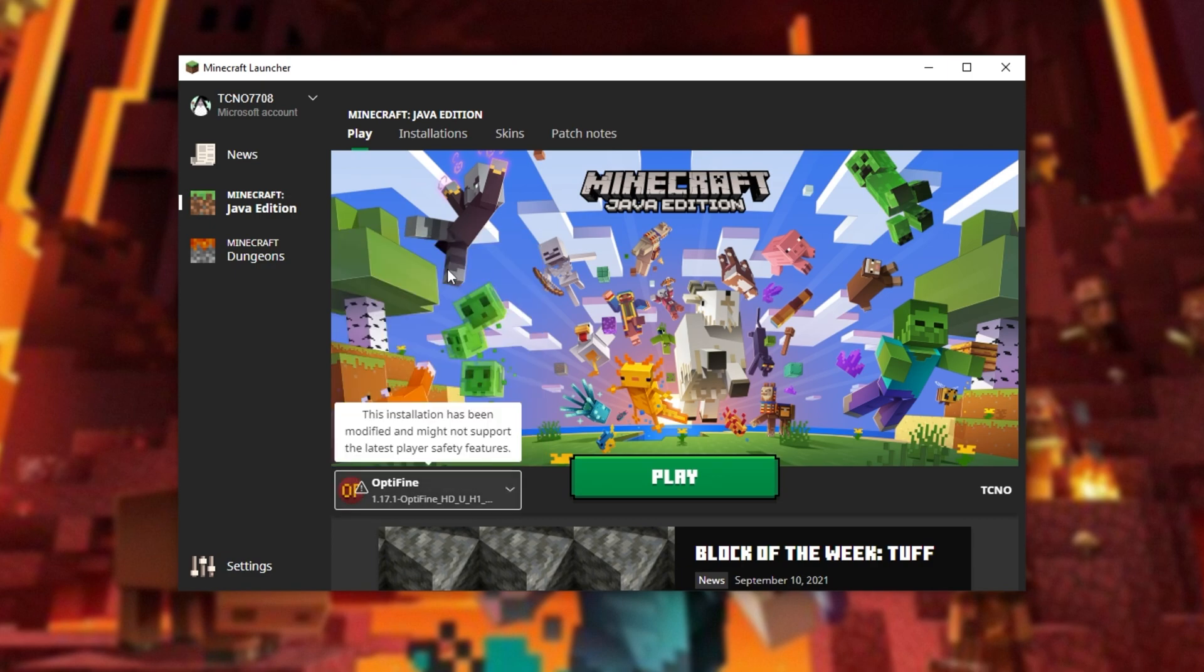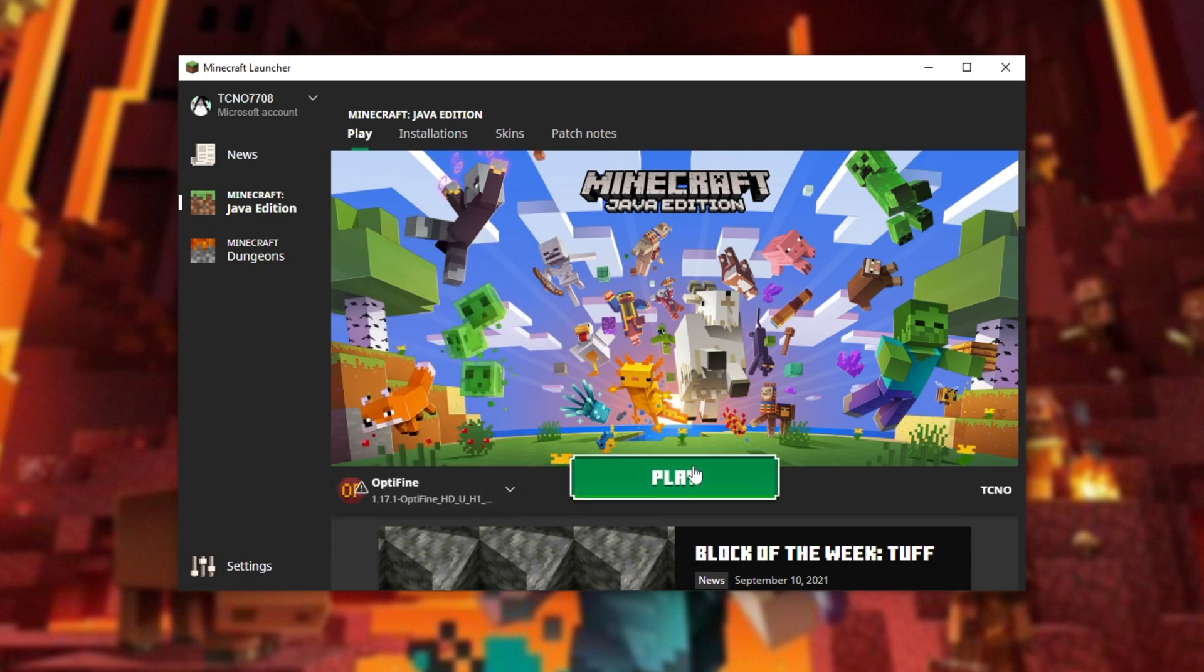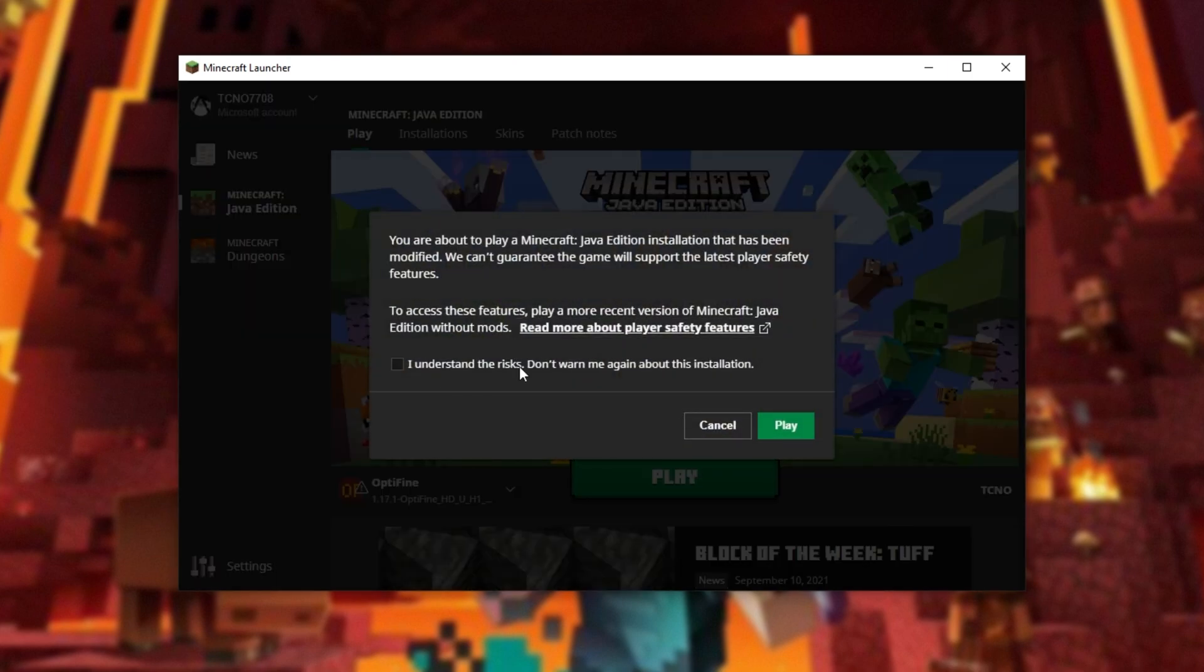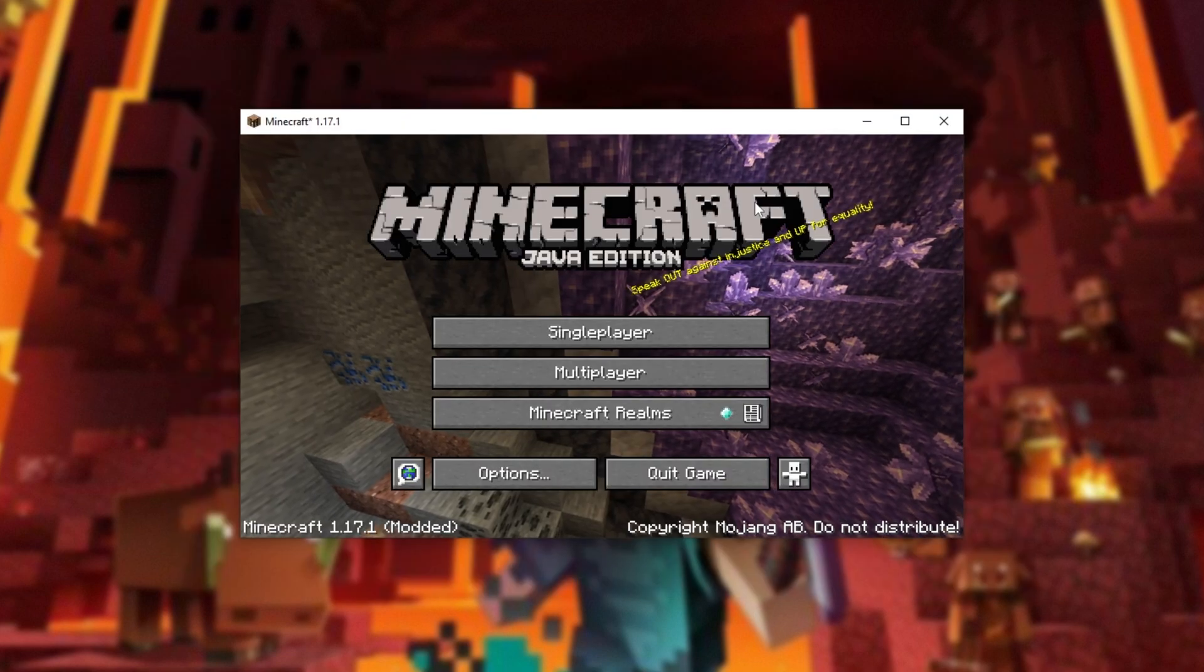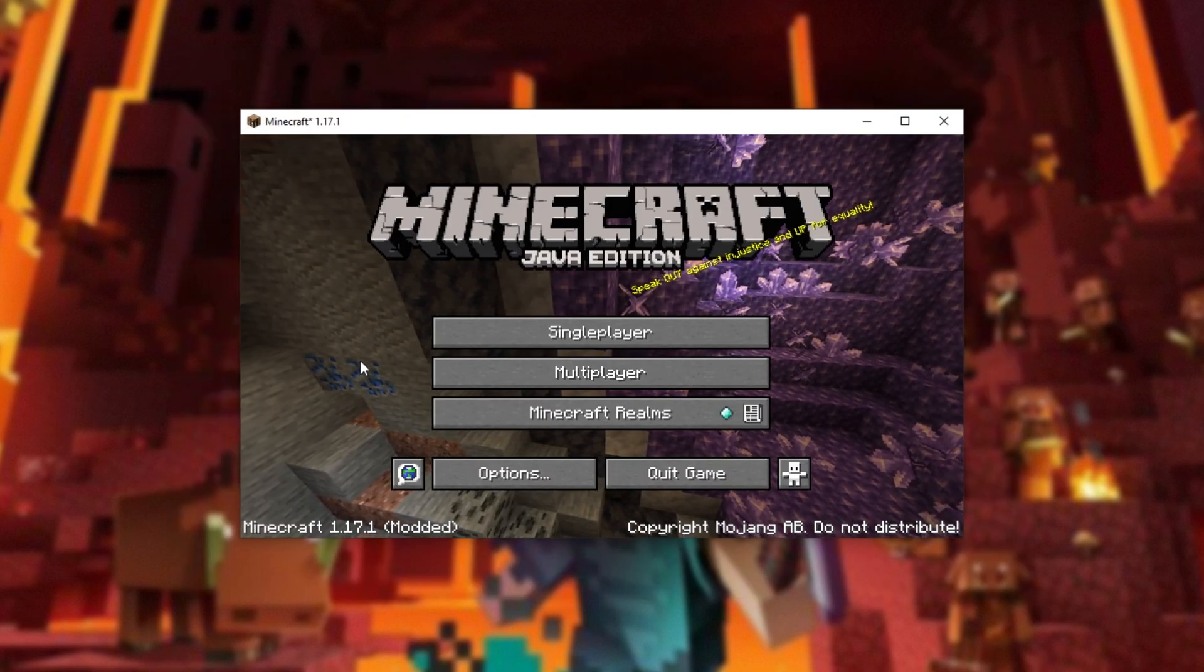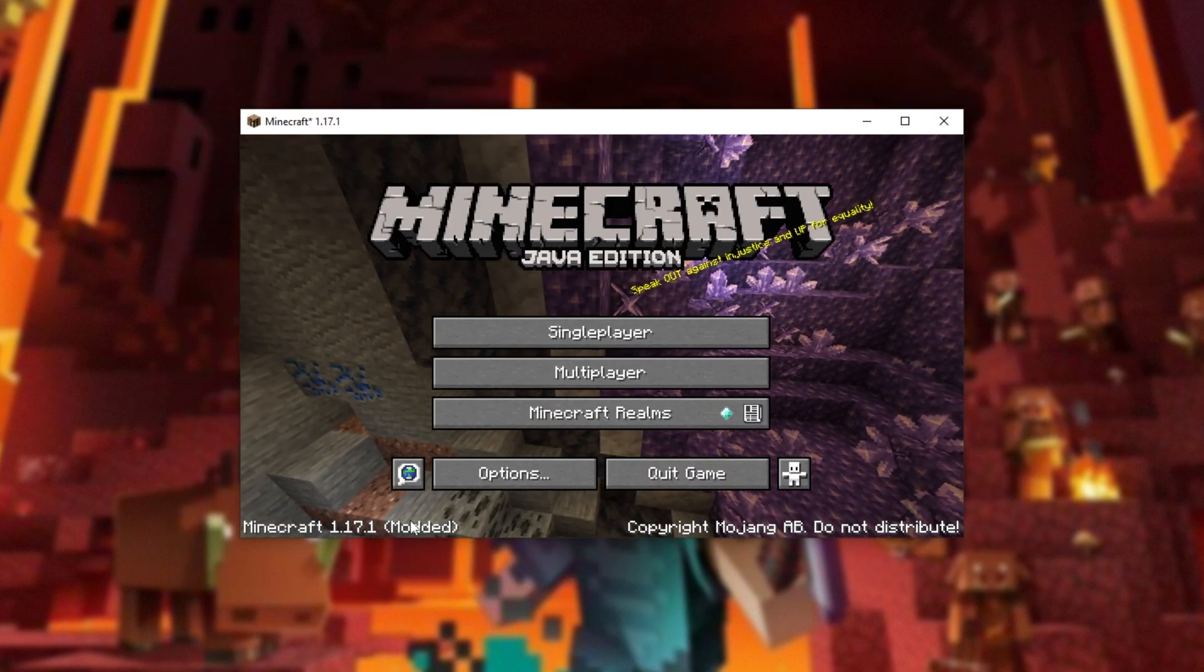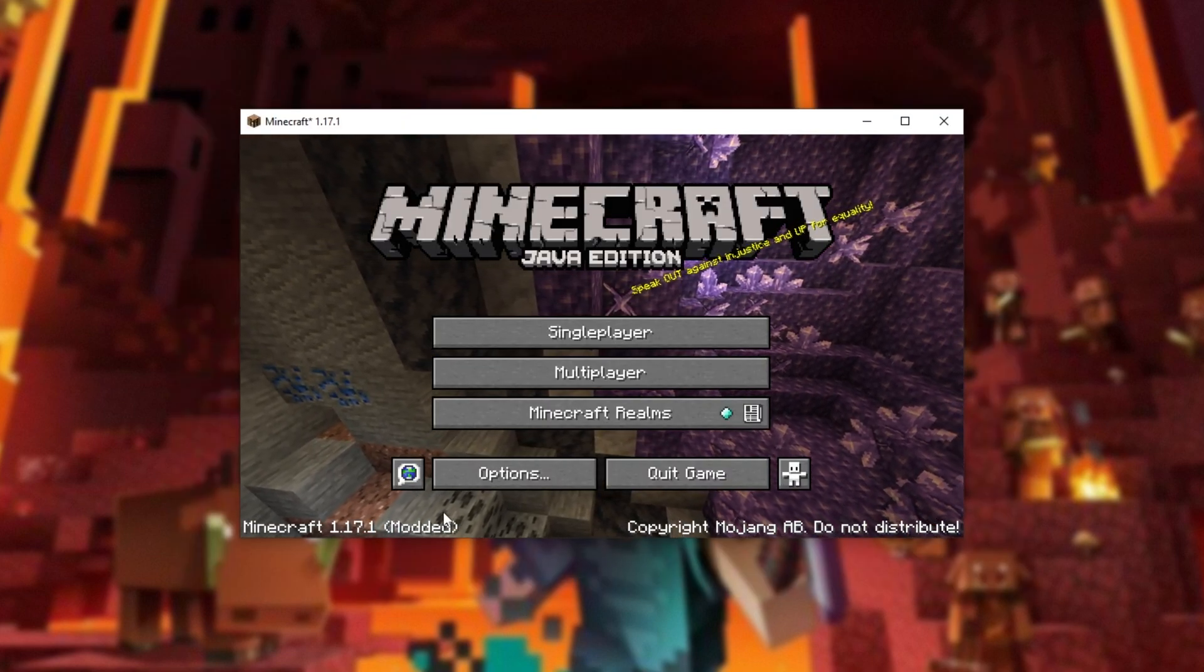So, after selecting either version, simply click play, understand the risks and play once again. And there we go, the game's now started up and you can see it's running modded.